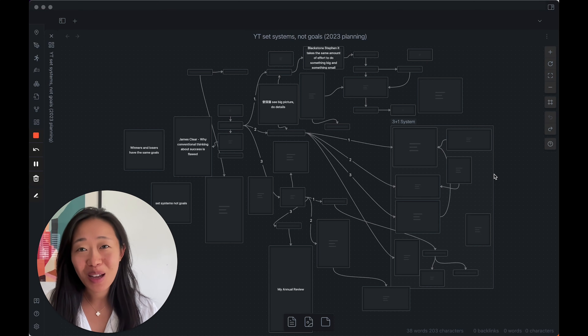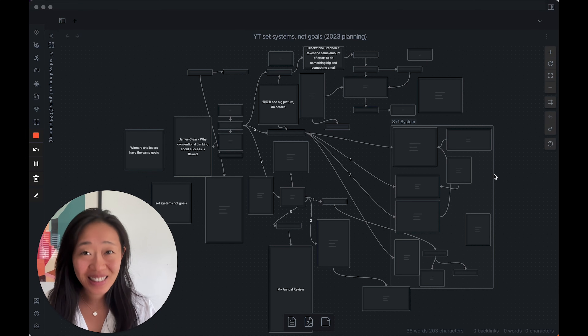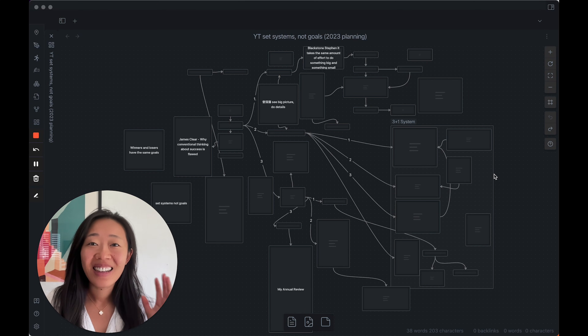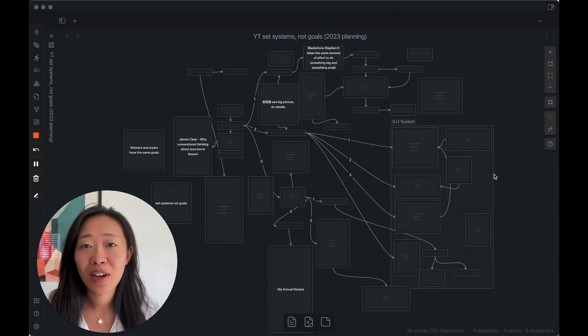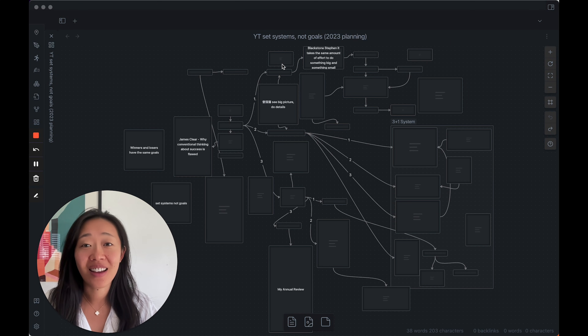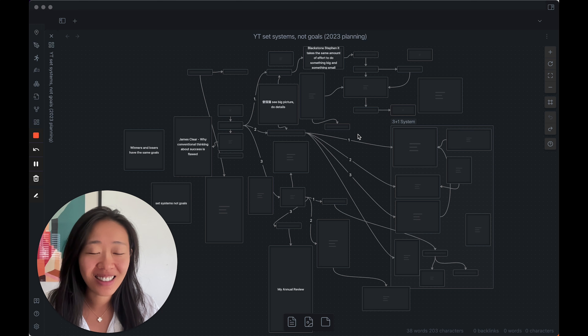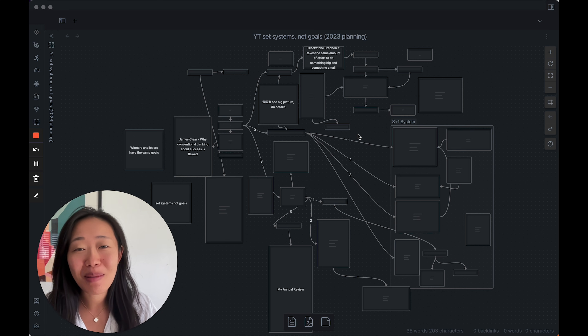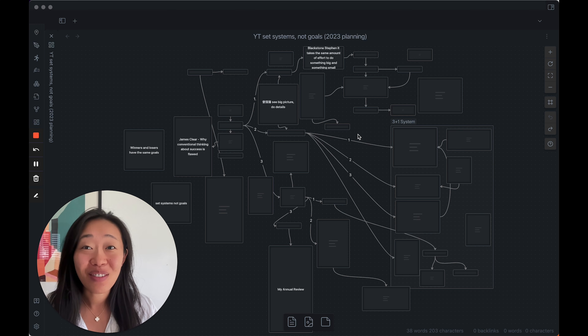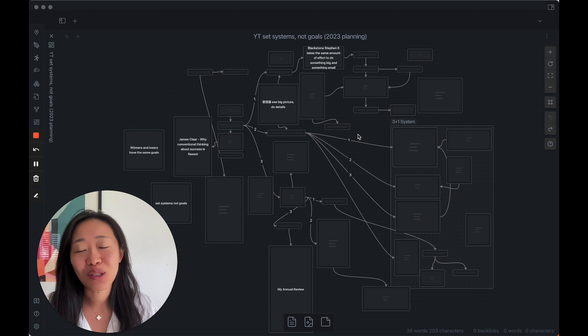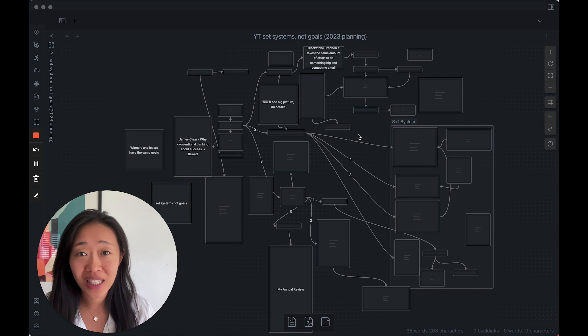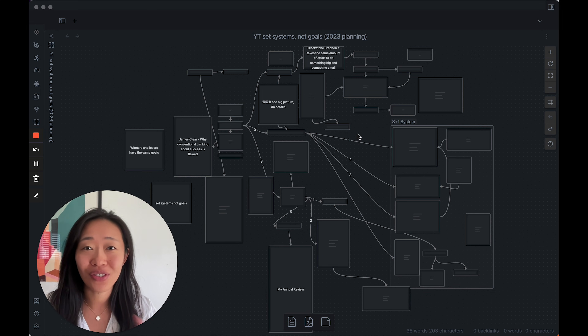We can finally mind map in Obsidian intuitively. Canvas came out recently and I've been using it to mind map, and I want to show you how to mind map with Obsidian and how we use Canvas in general.